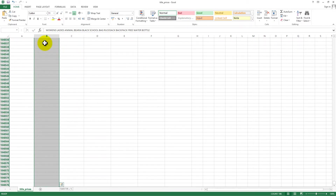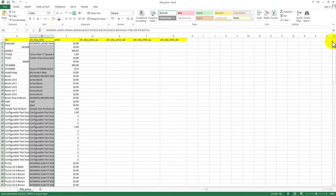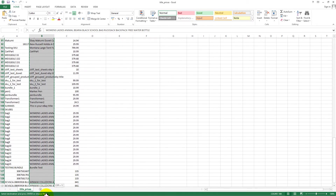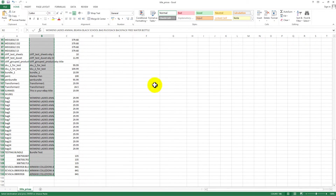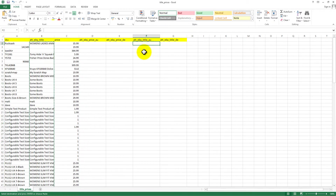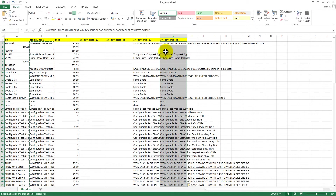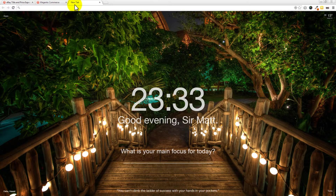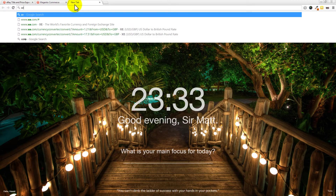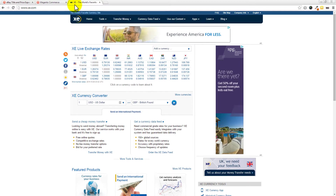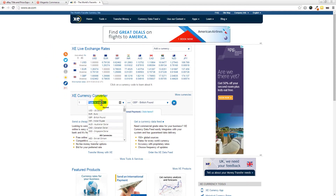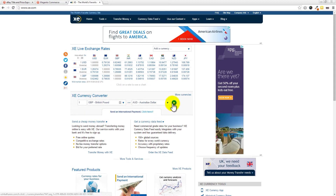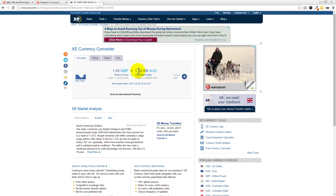For the titles, I'm highlighting the eBay title column by holding Shift and Control and pressing the down arrow, then pressing Ctrl+C to copy. I'm pasting these into our eBay title for Australia and our title for Germany as well. We're not going to cover translations in this tutorial. For pricing, I use xe.com almost daily — go to xe.com, which is a currency translation website. We need the rate between pound sterling and Australian dollars: that's 1.82.